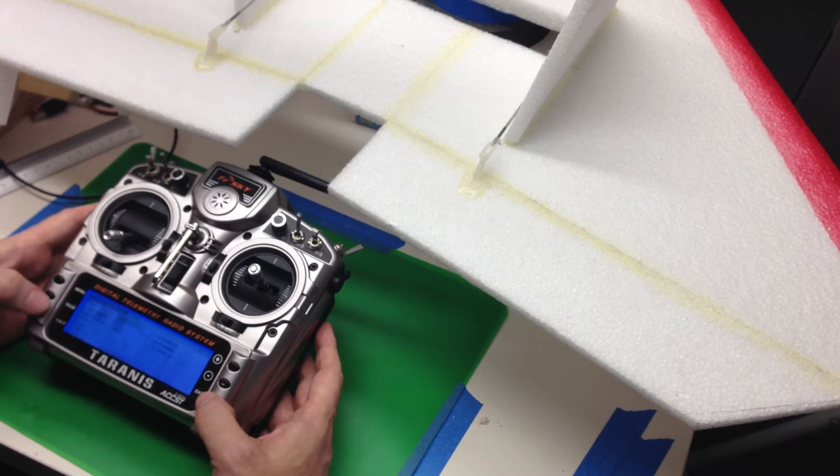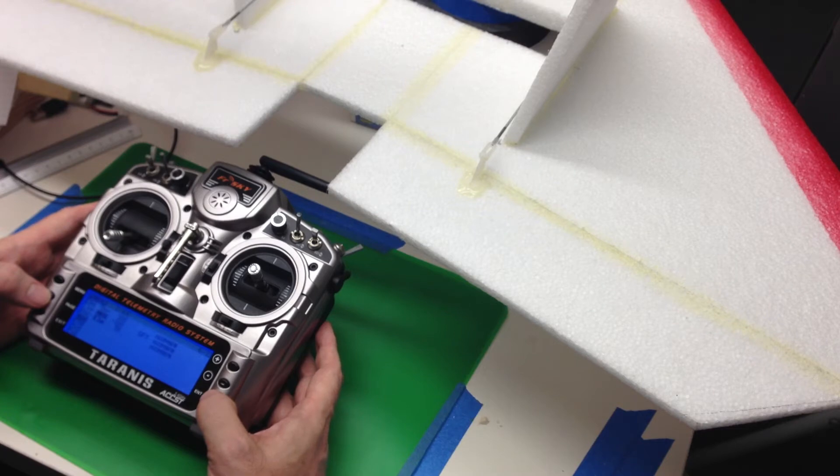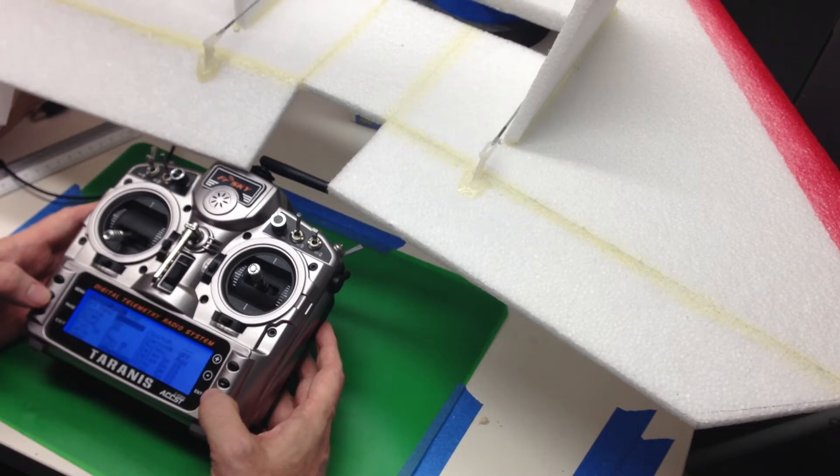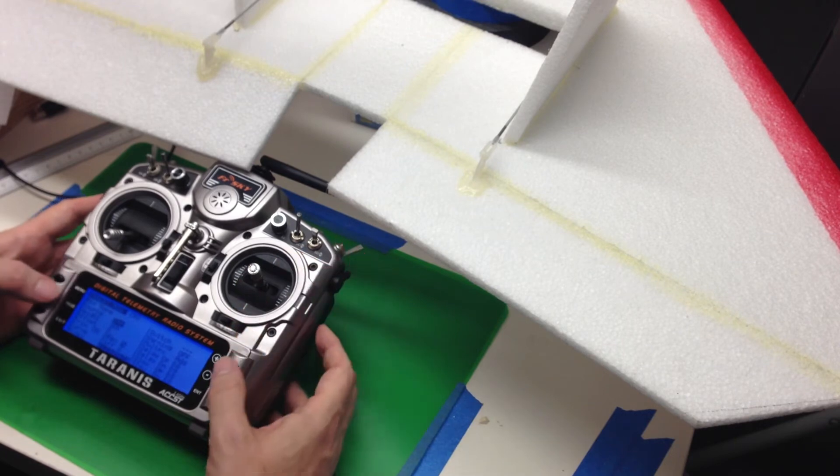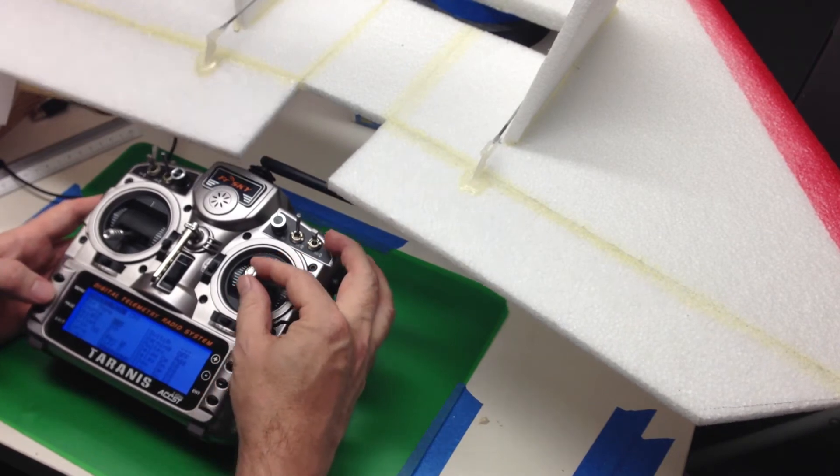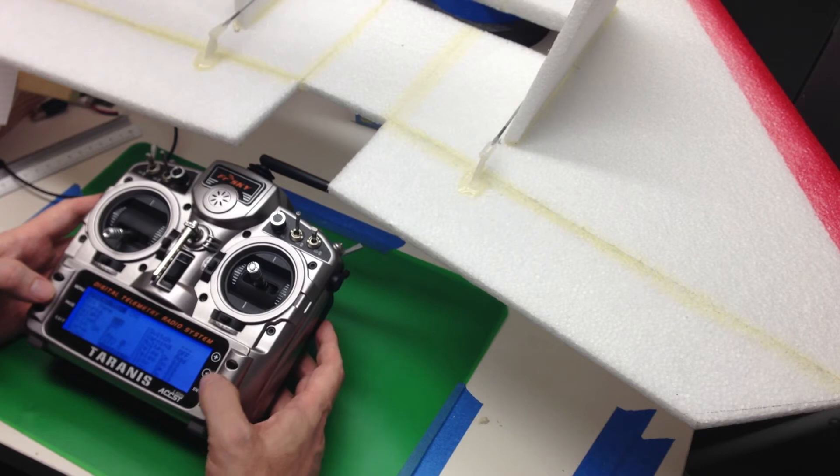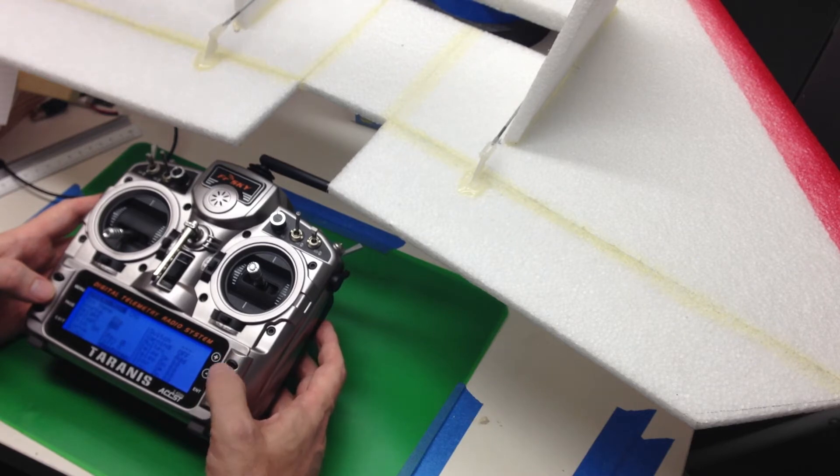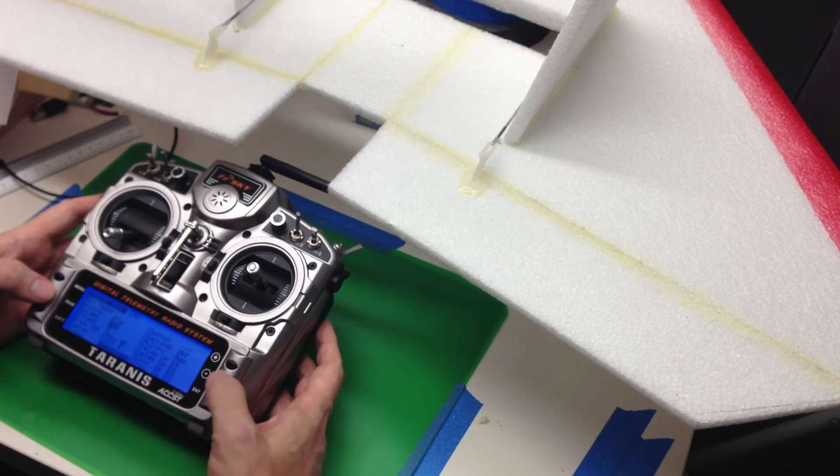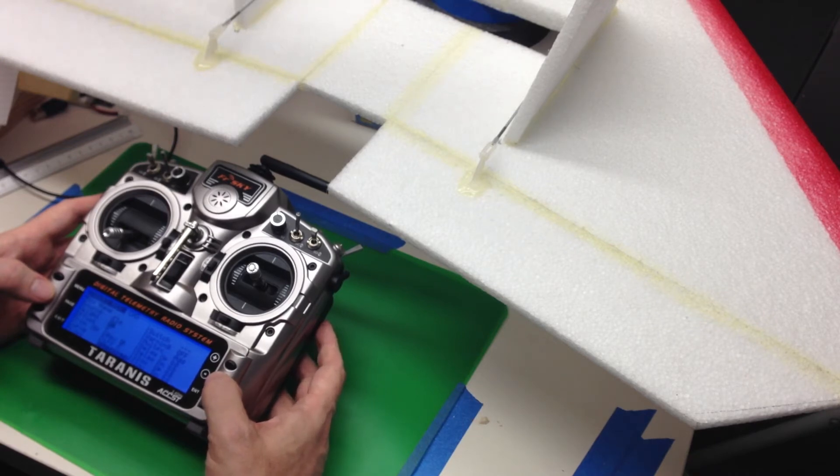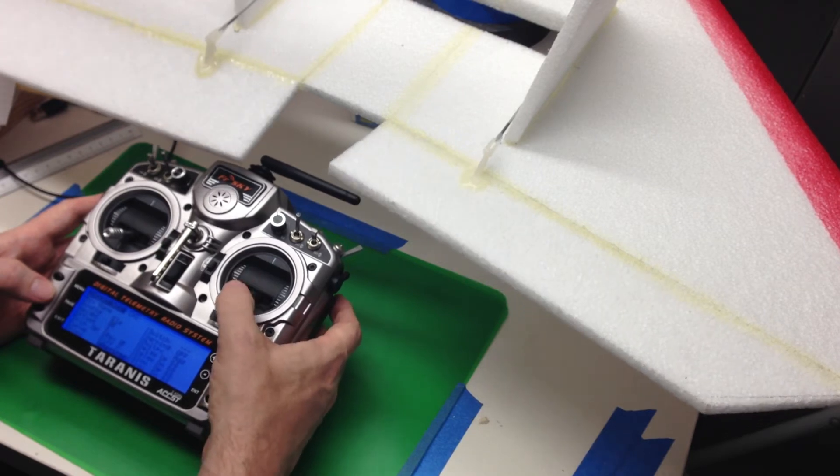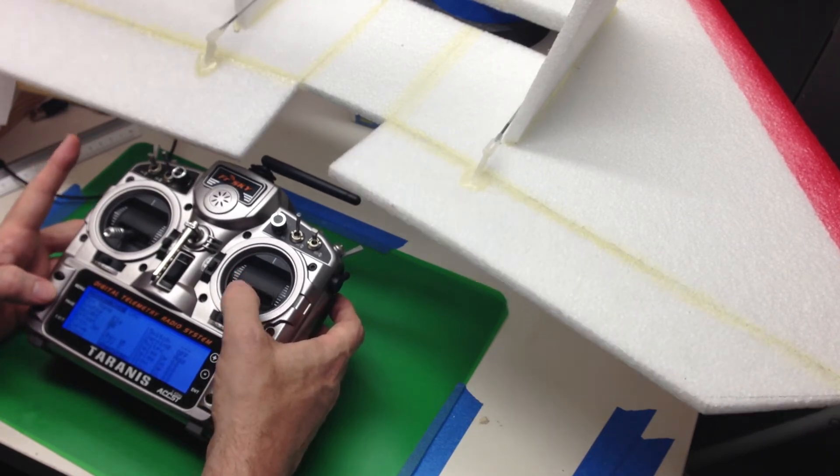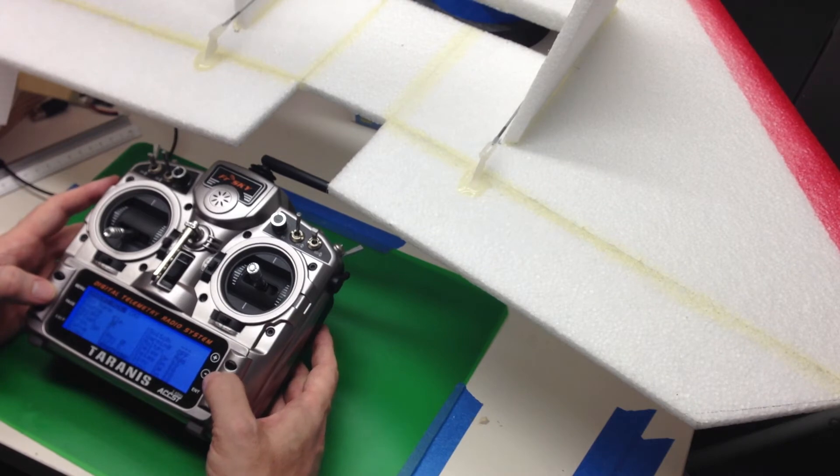Now, we're going to jump over to channel three. And we're going to do the same thing. We're going to set elevator. And we're going to bump that down to 50%. But you'll see it needs to be reversed.